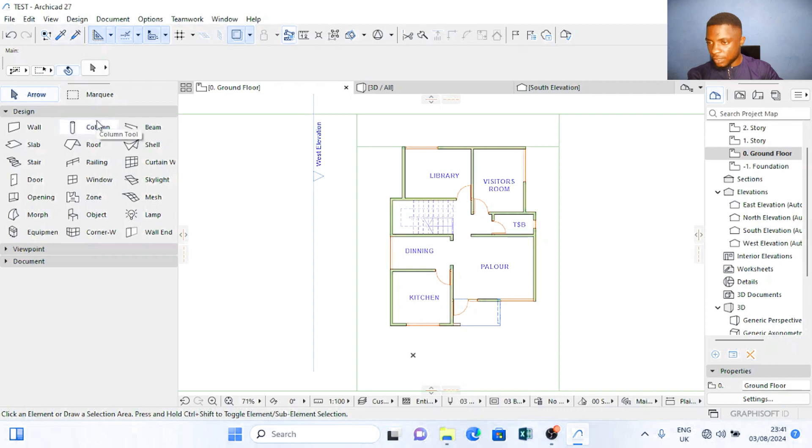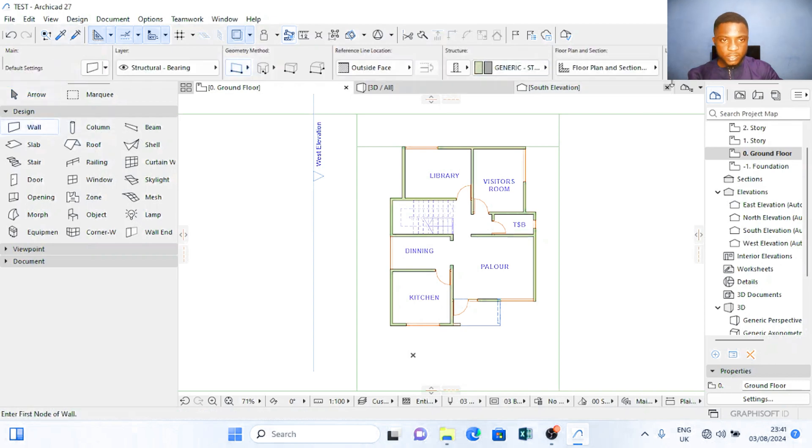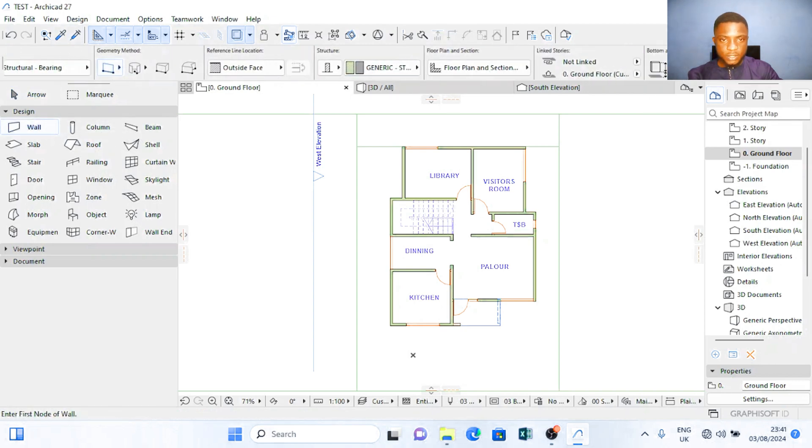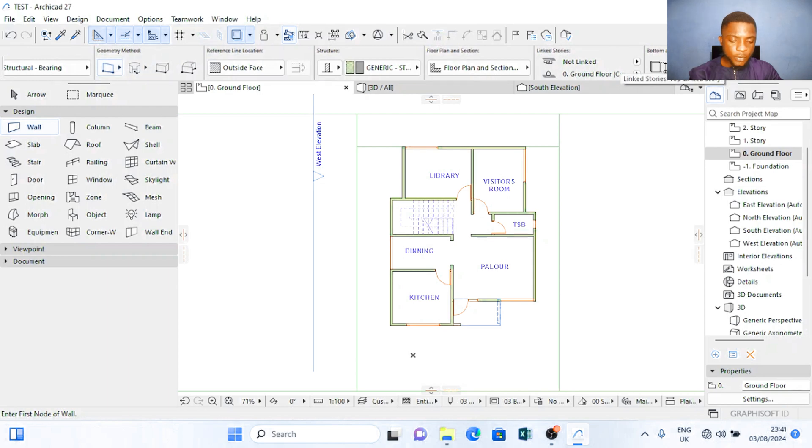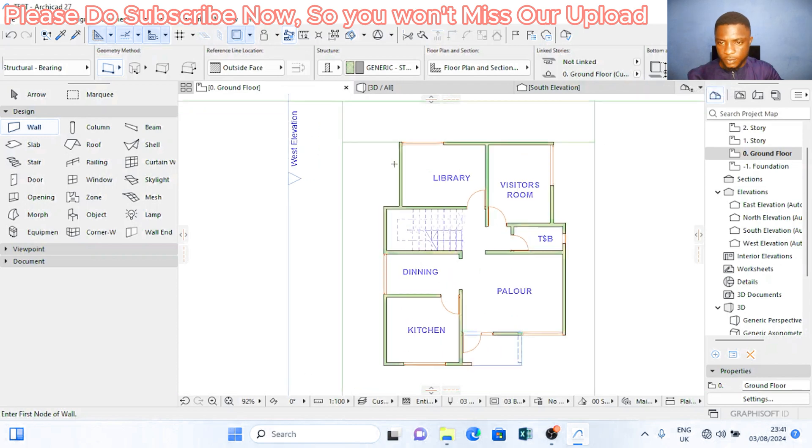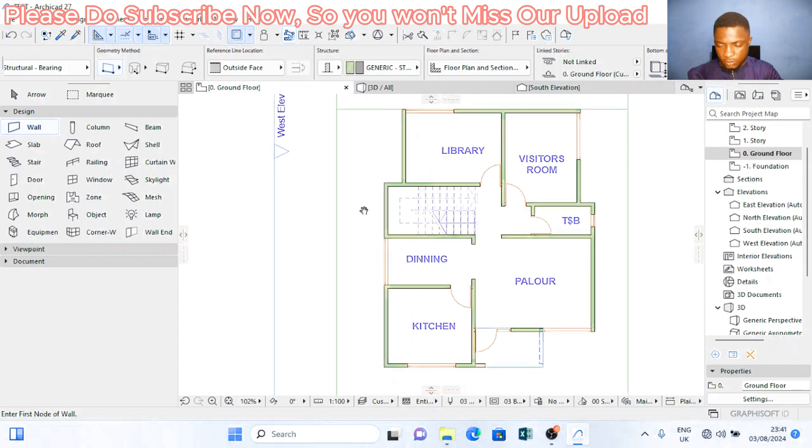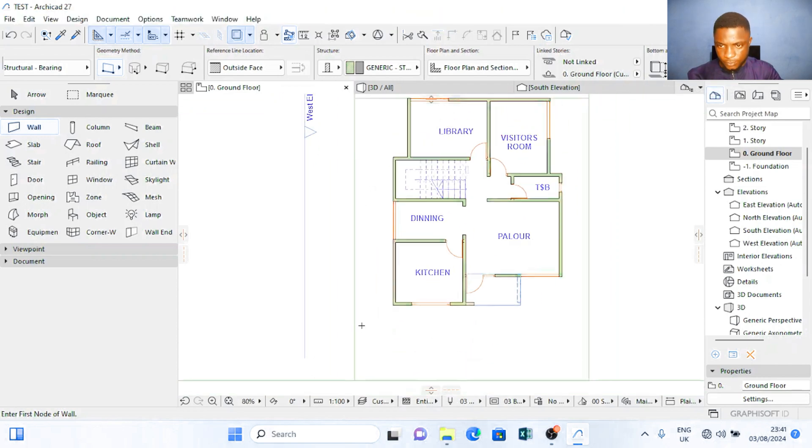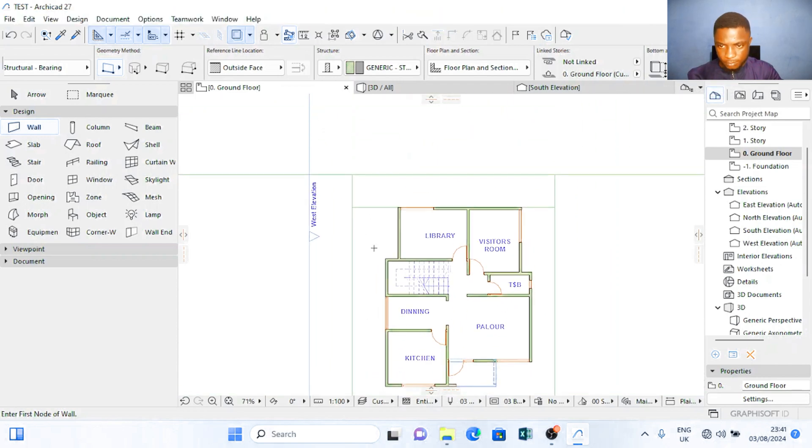So the gate will be walls and I want the walls to be 1.5 meters height and starting from 0.00. That's from here.